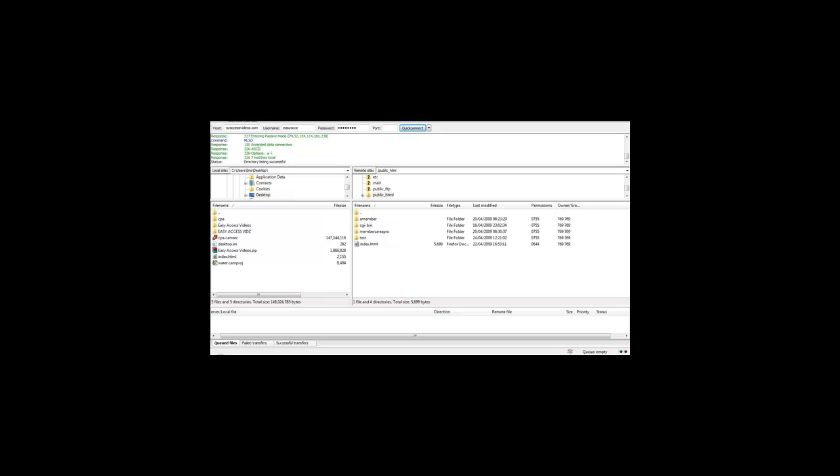The one file we're going to focus on is the index file. On the left-hand side, these are all the files on your computer or desktop. The index file contains your main website, your sales page, your home page.